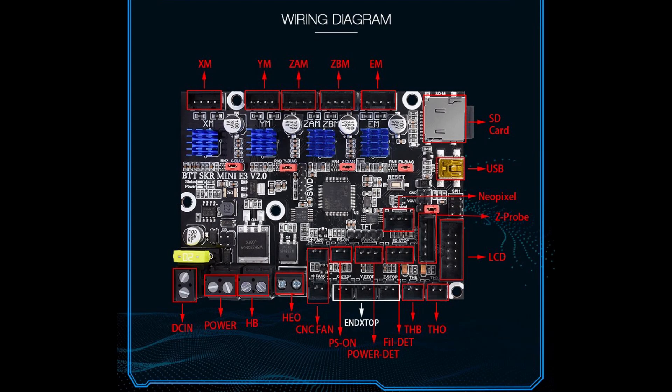For additional hookups, we have automatic shutdown, power resume, connectors for the BL touch, and a filament detector as well. For end stops, we only have one for X, Y, and Z. While most printer designs only require one end stop per axis, if you do require both a minimum and maximum end stop, this board will not be able to support that.